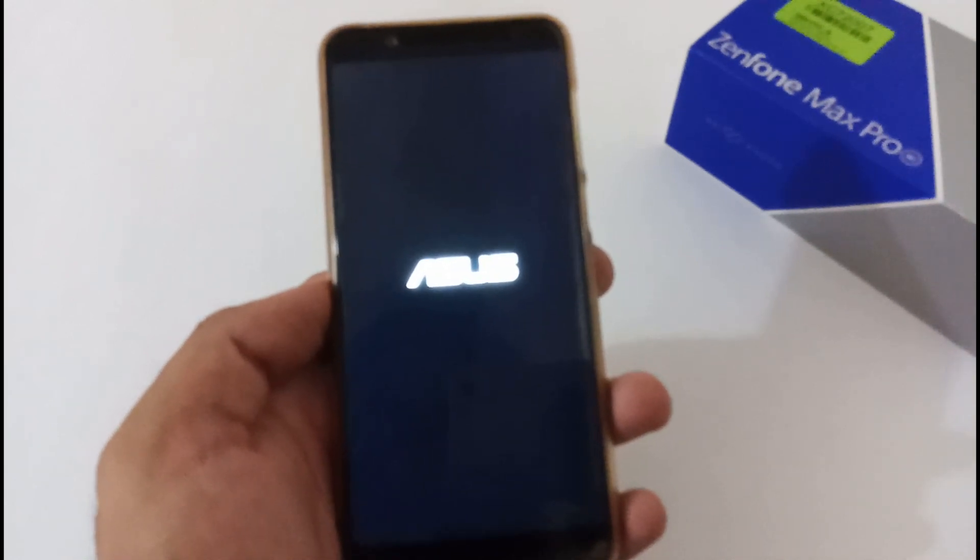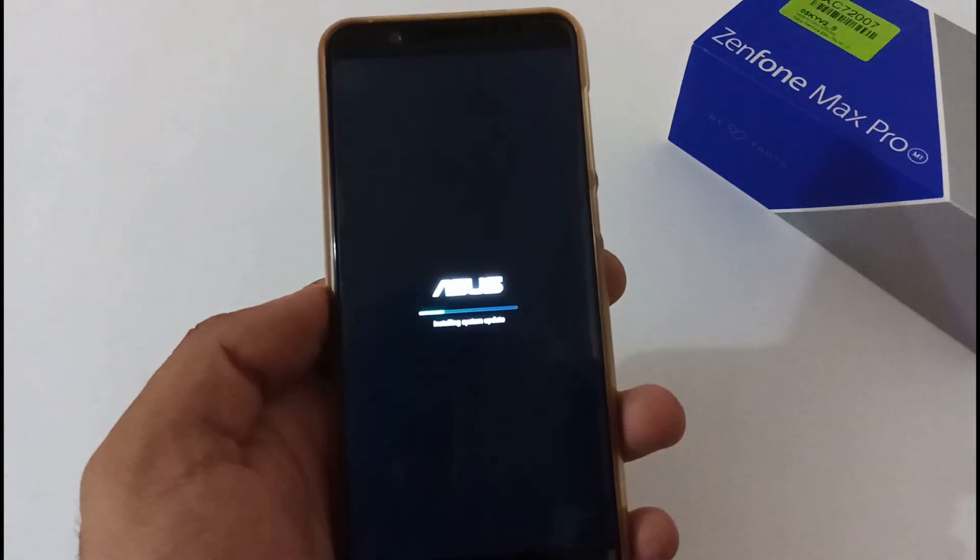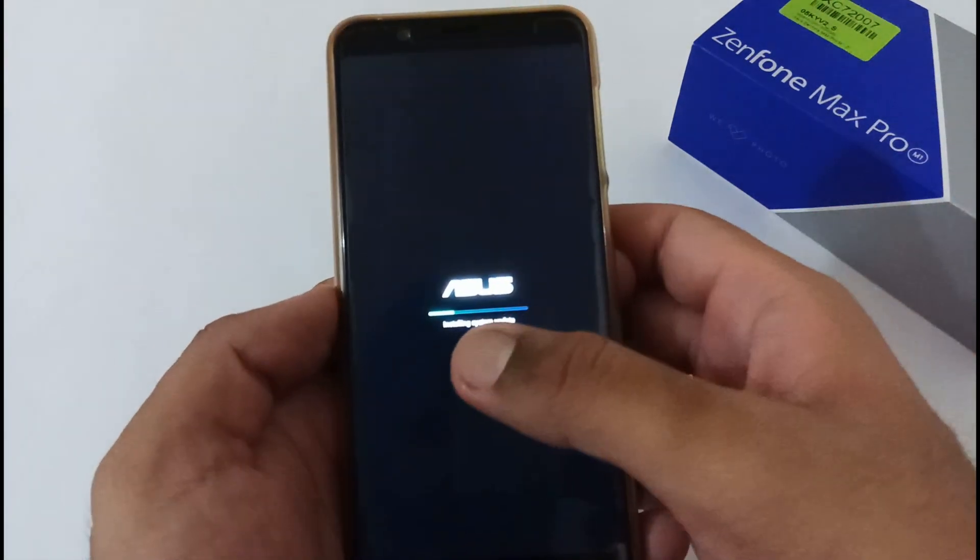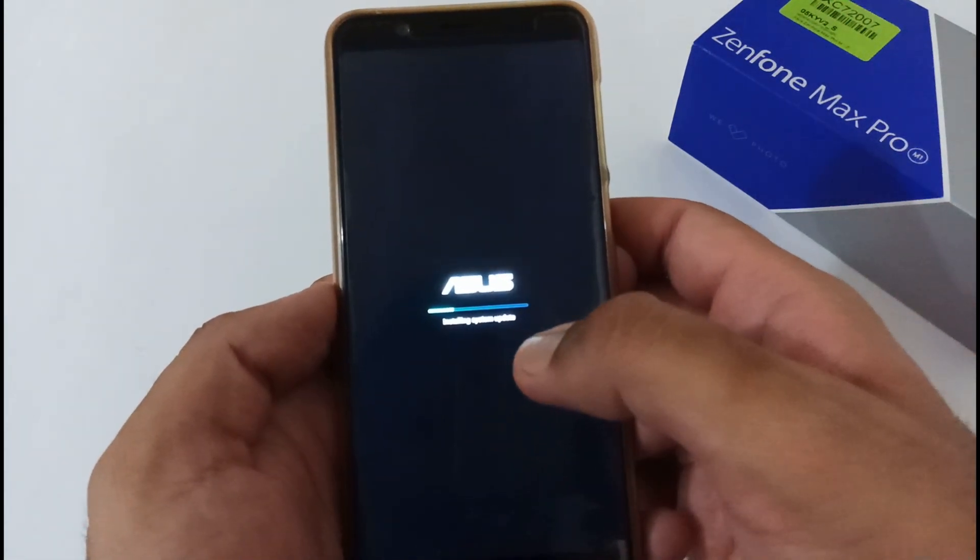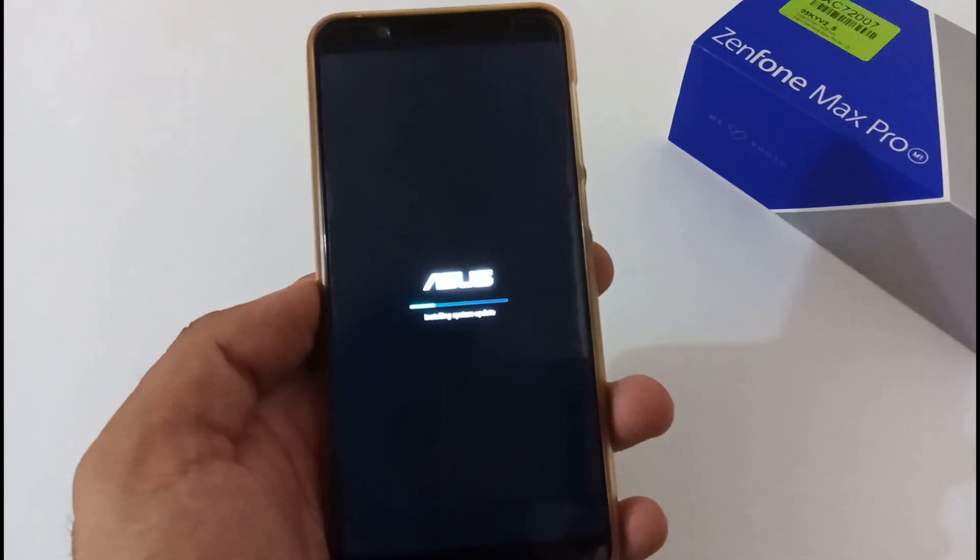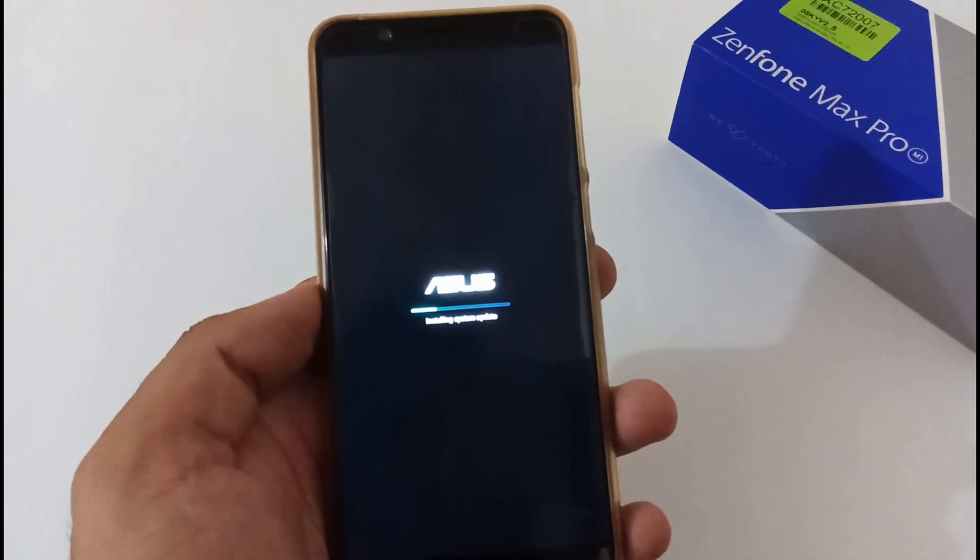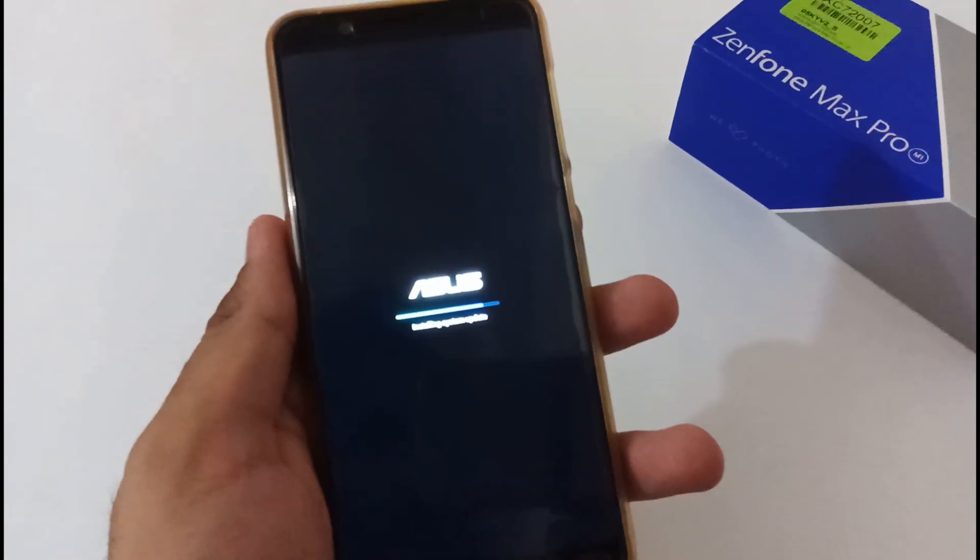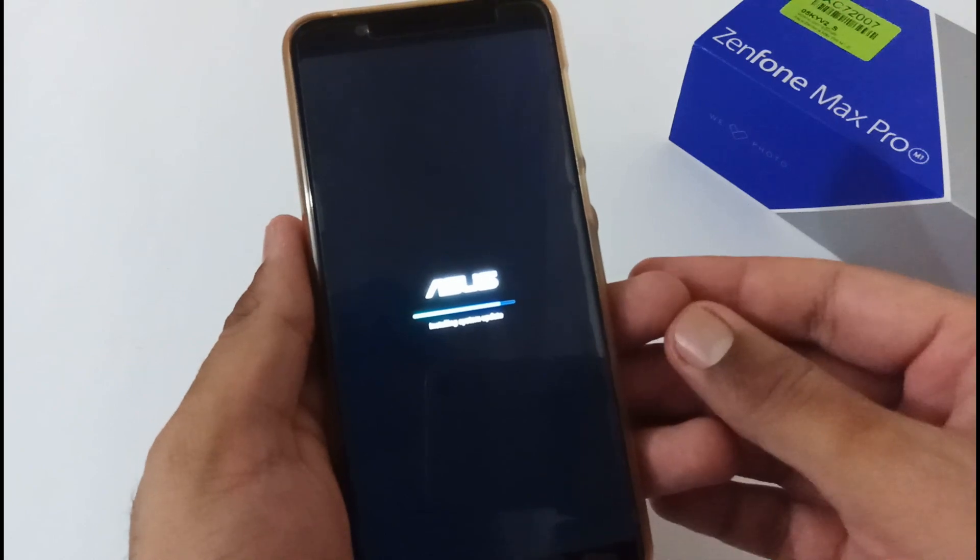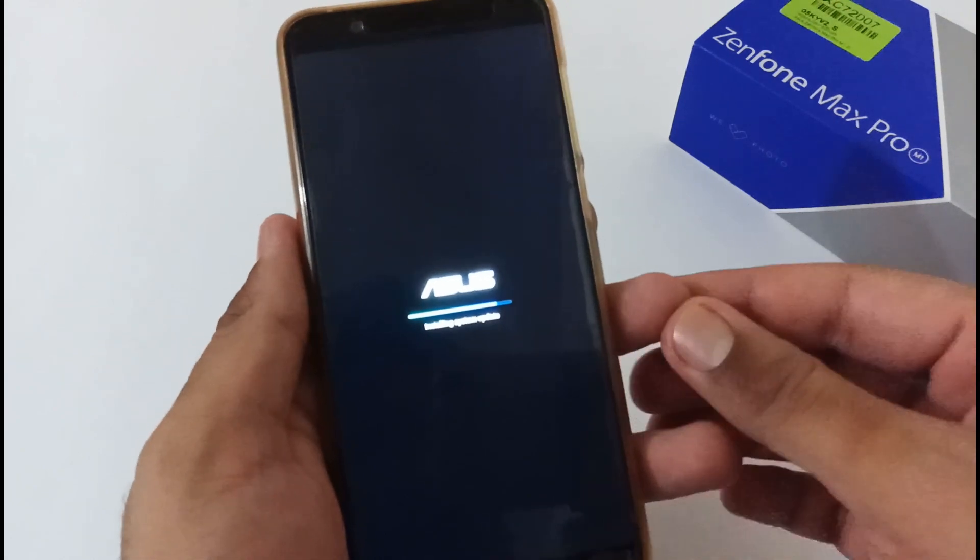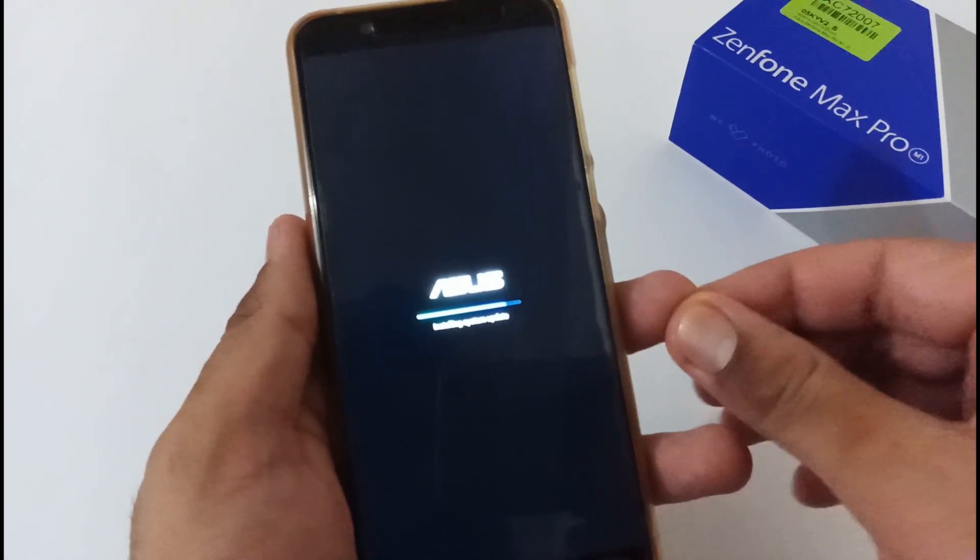On my screen you can view that installing system update section has been invoked. Let's wait till it completes. The installation process is near to completion. Within the next two to three minutes it will directly boot to the home screen.